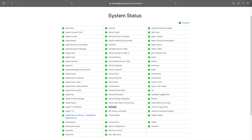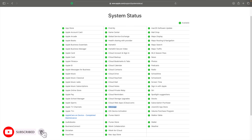More often than not, iMessage stops working due to server-related issues with Apple's backend. iMessage activation errors can also be caused by this issue. You can check if Apple is facing any ongoing issues that may be affecting iMessage service by visiting its server status page. We have shared the link to this page in the description of this video.